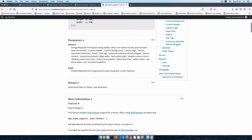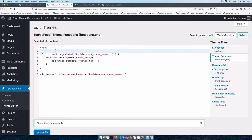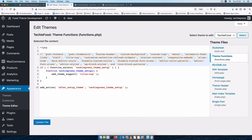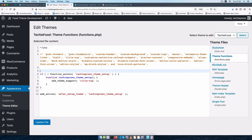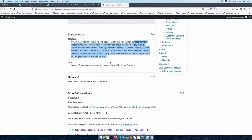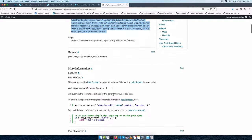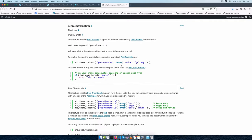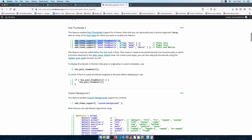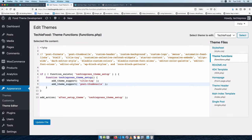There are also newer things that have come in with Gutenberg such as align-wide, dark-editor-style, disable-custom-colors, font-sizes, and color-palettes. What I'm going to do is just copy these and comment them out inside my file so whenever I need to pick anything I'll be able to pick it from my comments. To better understand what each feature does and what arguments are needed in add_theme_support you need to look further down in the documentation.